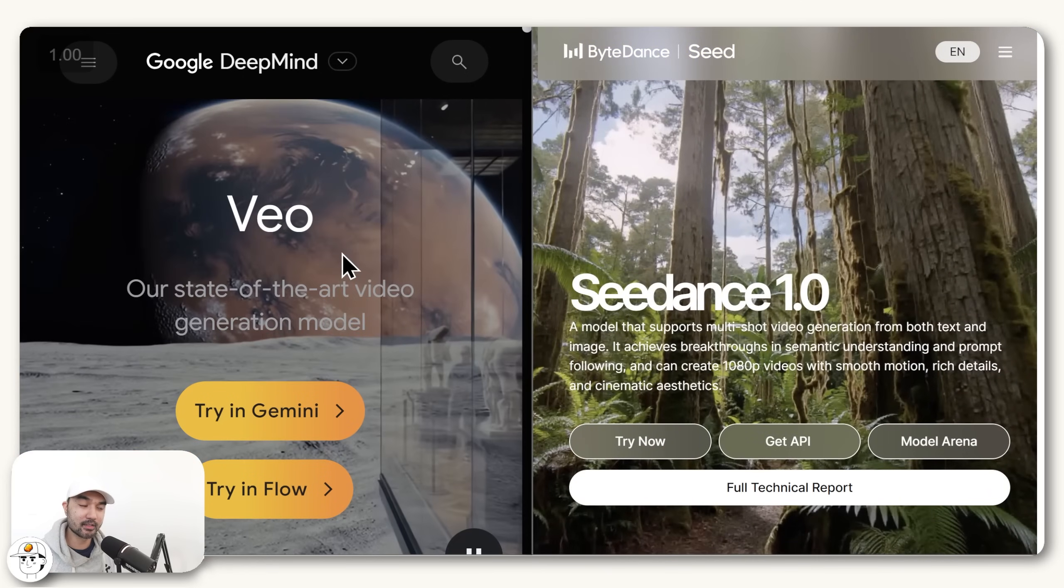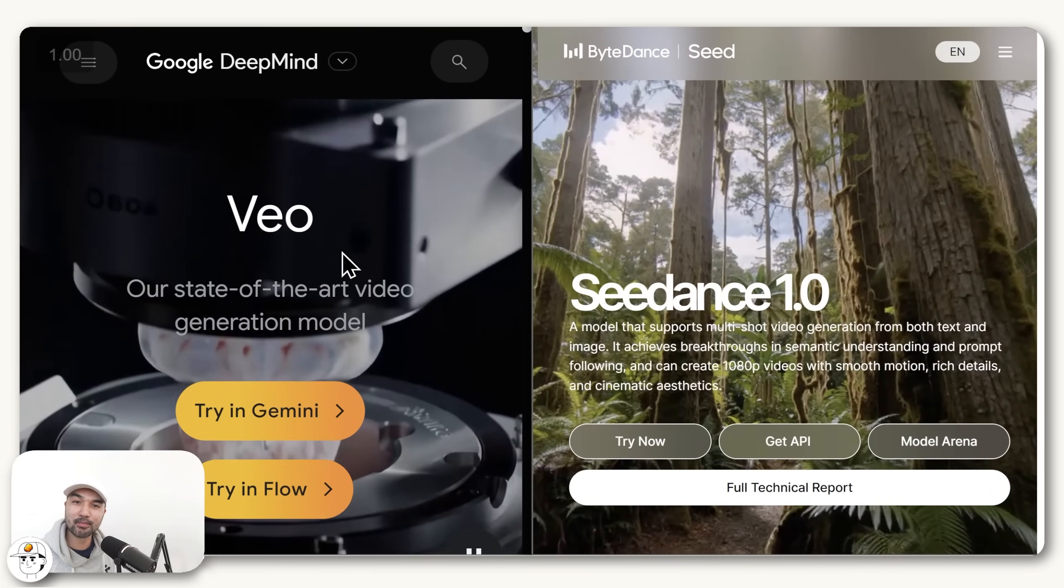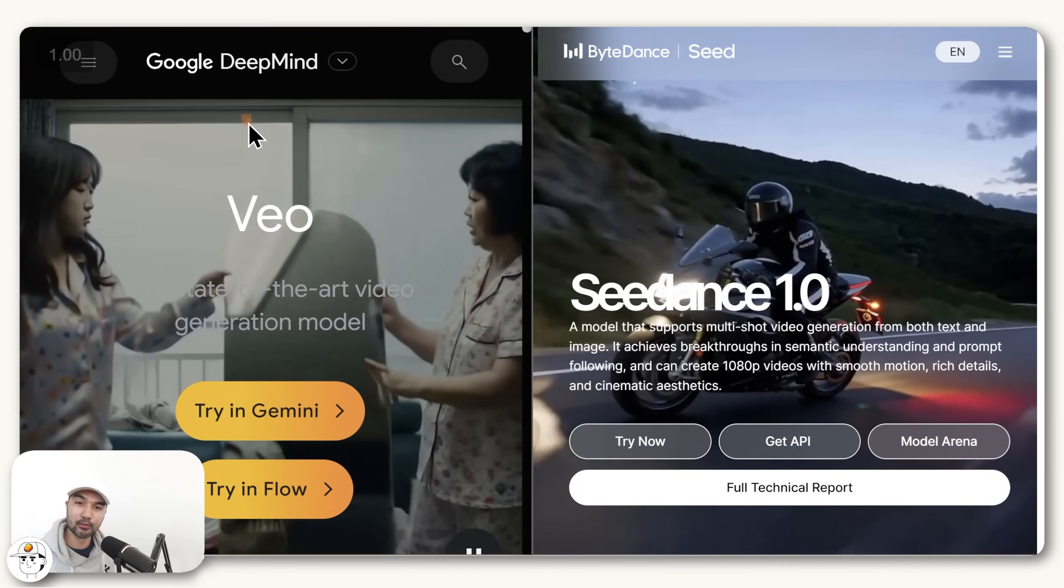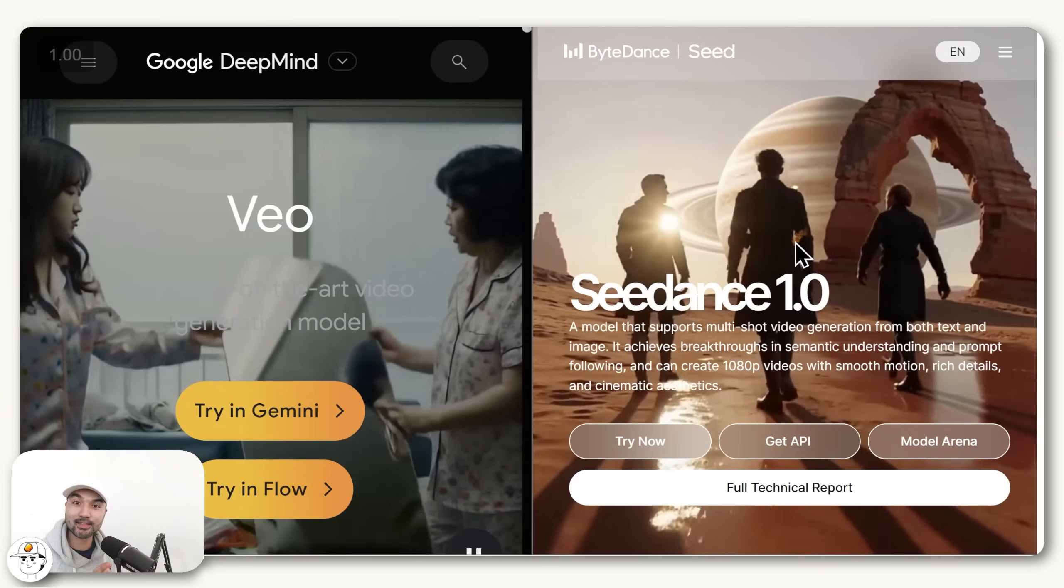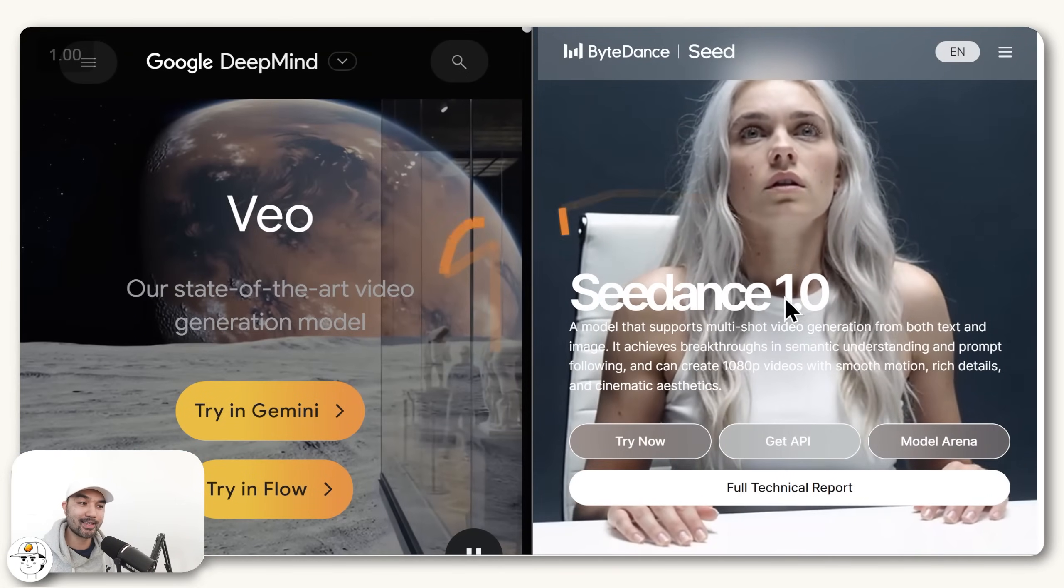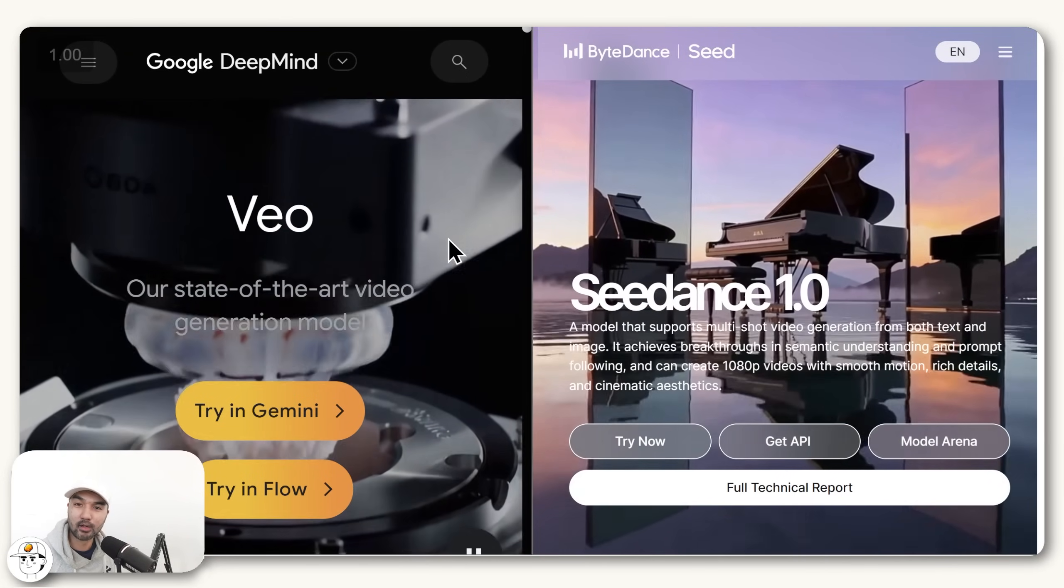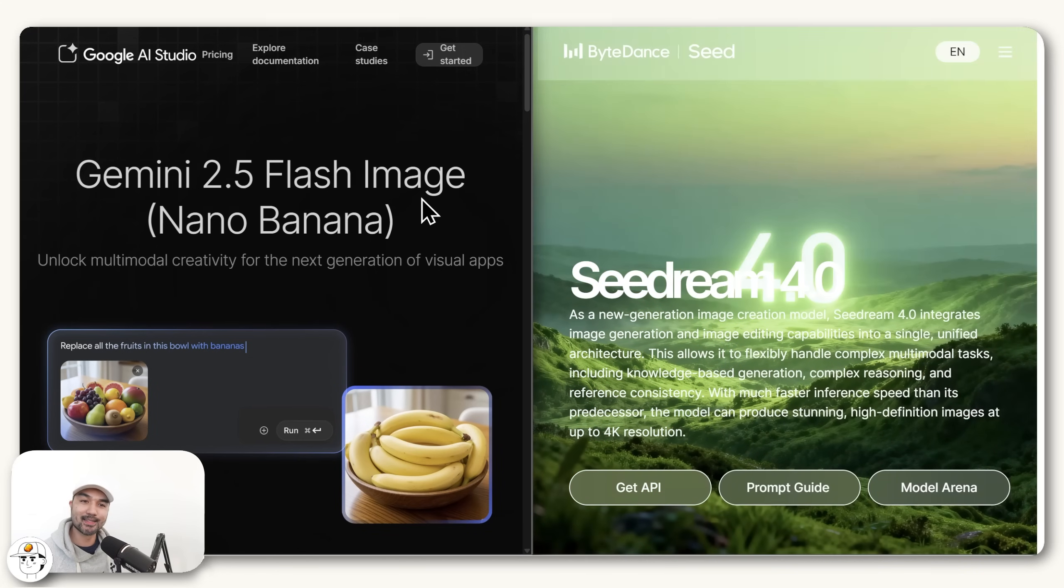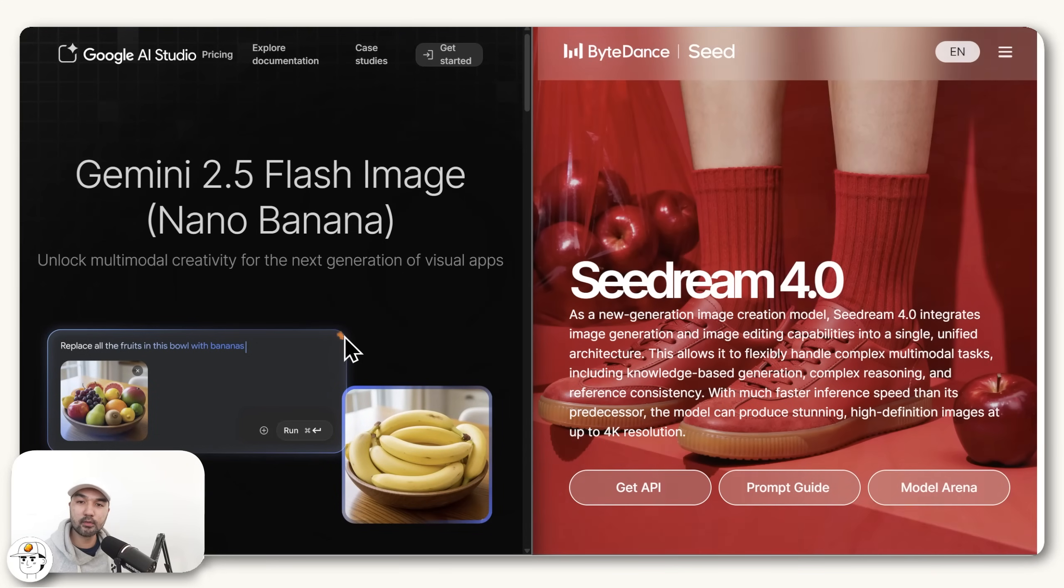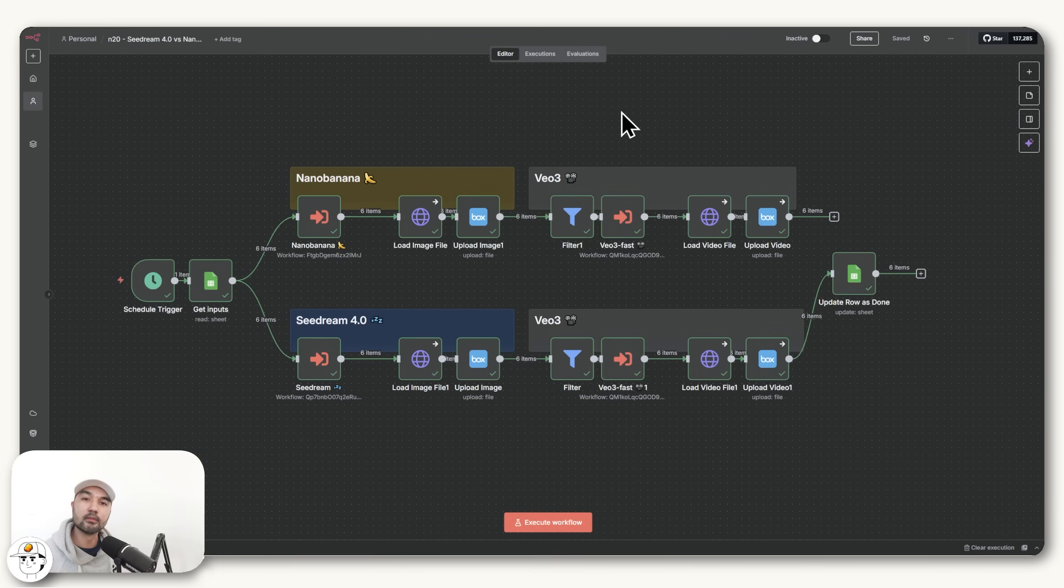Now an interesting parallel that I noticed is that this actually happened before. If you remember when Vio was released, that was also by Google. Just a few days after, ByteDance also released C-Dance, which is their video model that is actually competing against Vio in quality. And now just a few months after, history seems to have repeated itself. So the big question in everyone's minds is, number one, which one of these great image models is better? Which we will answer in this video. And number two, can we now use these two powerful models in N8N in order to automate them? And for this question, the answer is actually yes.